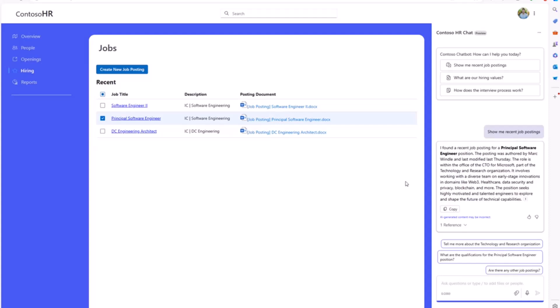That's it for my demo. Thank you very much. If you want to sign up for the private preview, you can go to aka.ms/SPEcopilot to sign your organization up and get access to this new capability. Thank you very much.